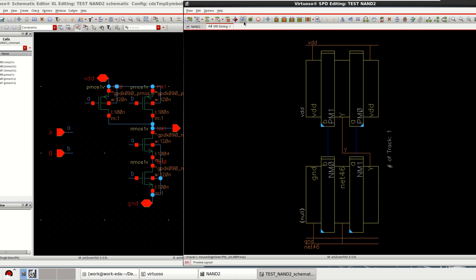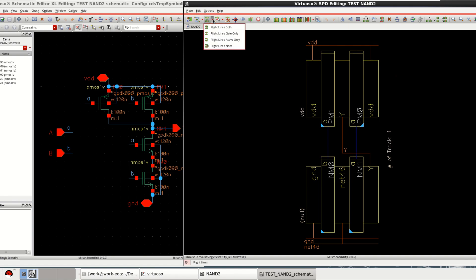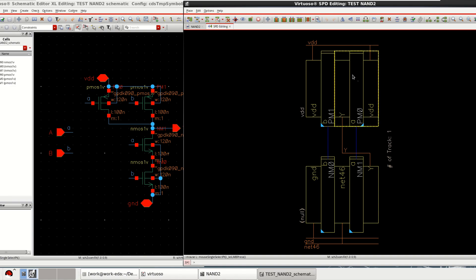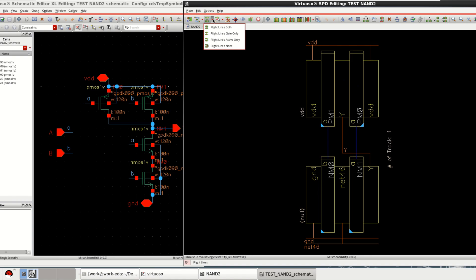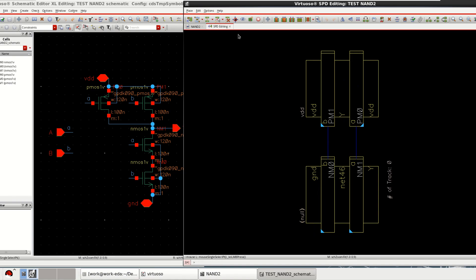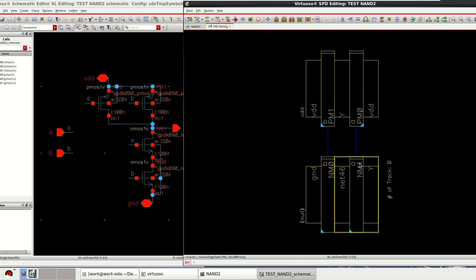We have different options that are available in this SPD editing window. Like you can use this options like flight lines both. Now you have the lines as well as the design. You can use gate only. Now, only the gate connections are made. This in between is the symbolic device.